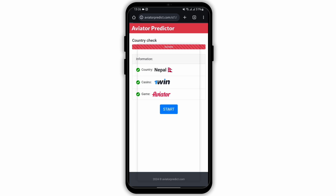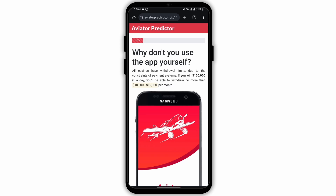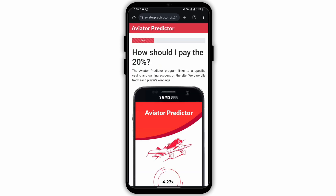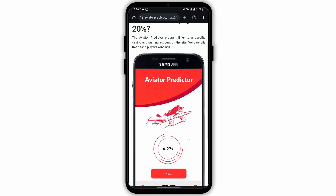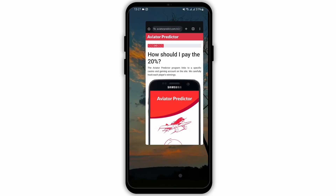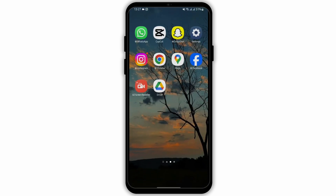Once it's all done, tap on start, then tap on next. And that is how you can download Aviator Predictor on your device.